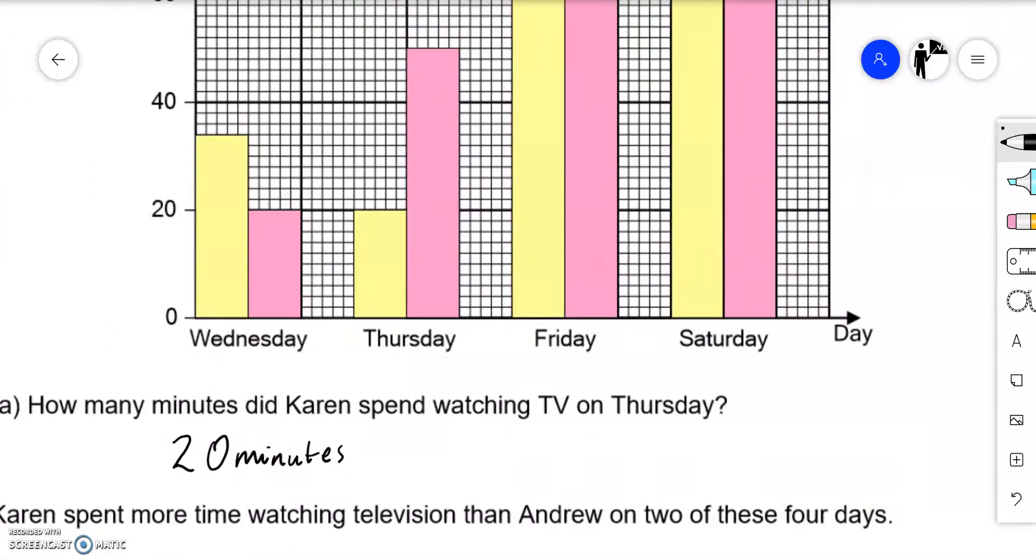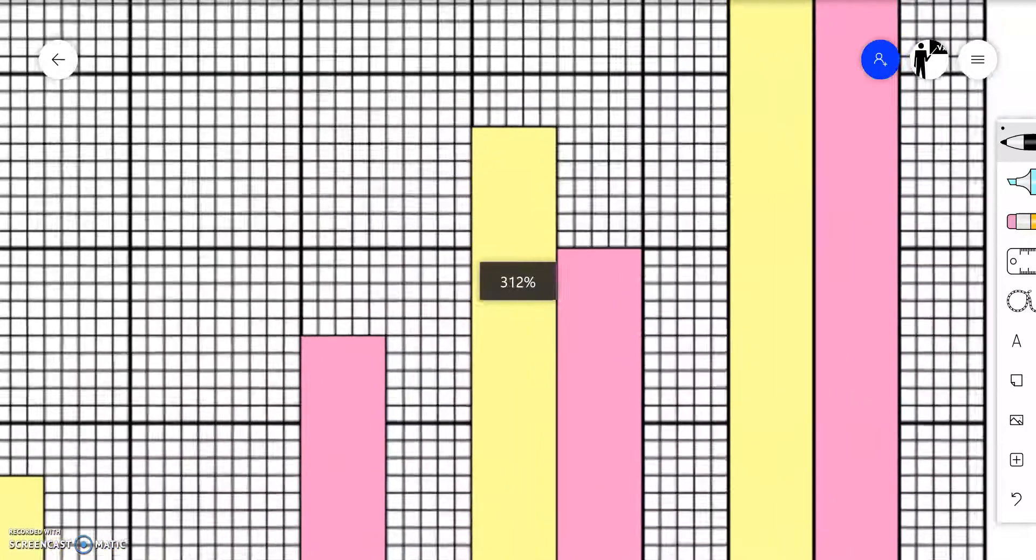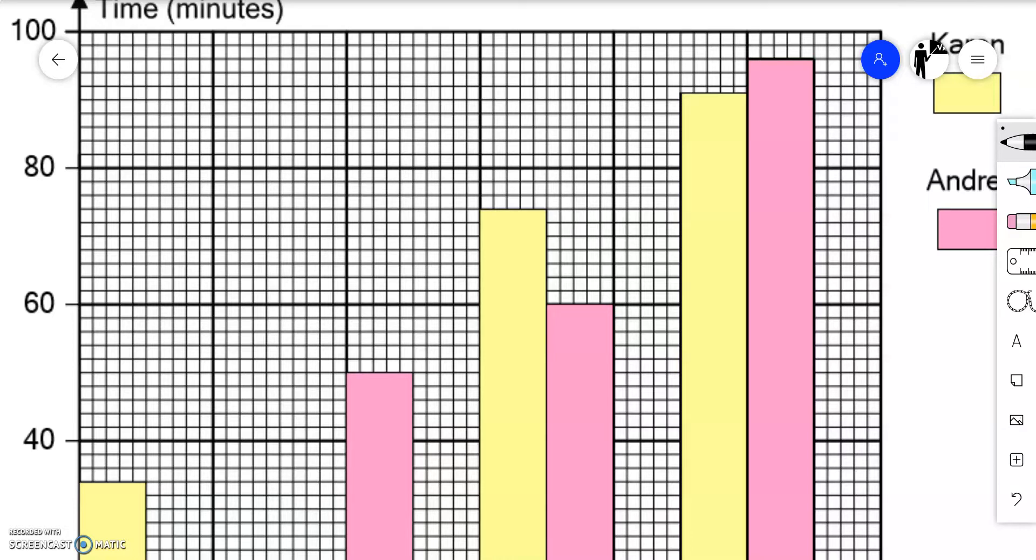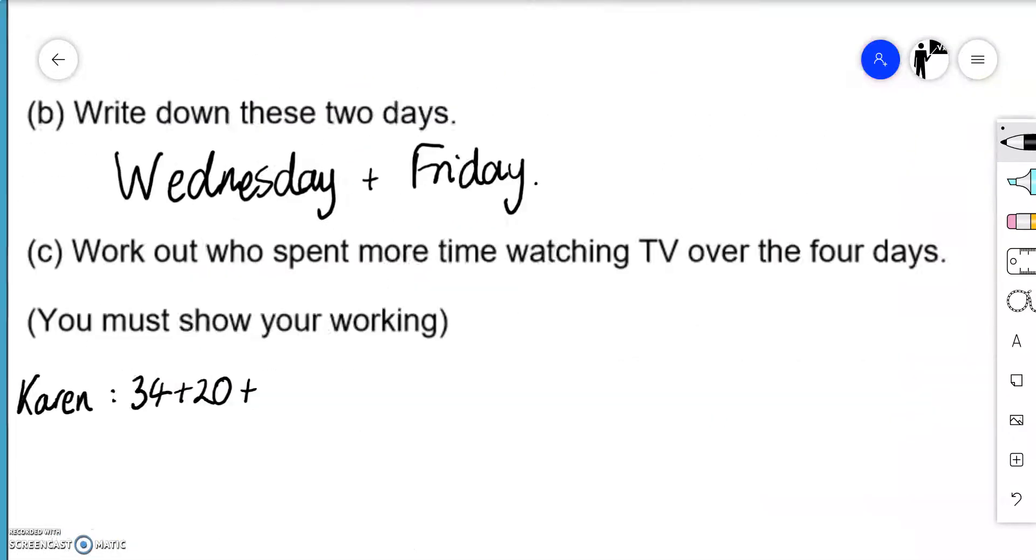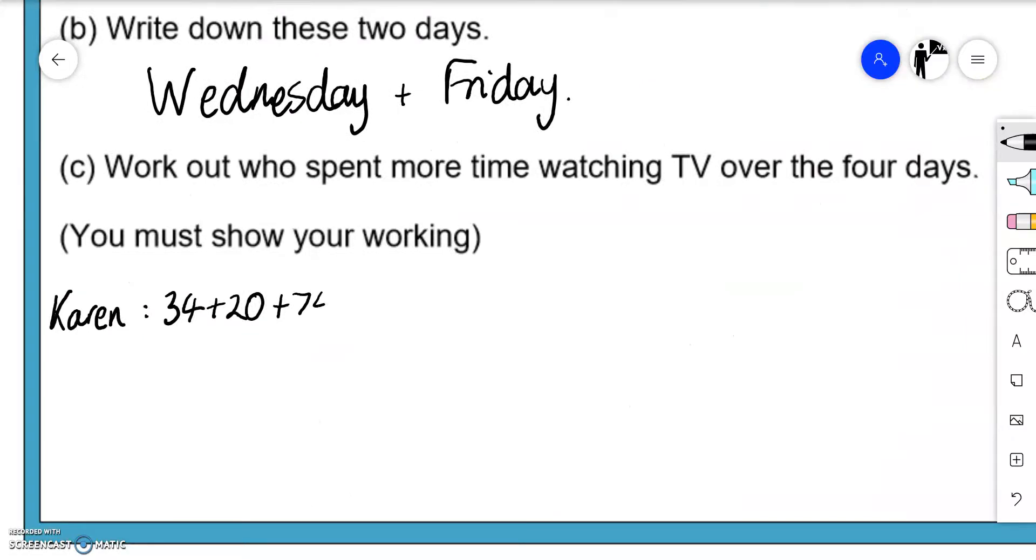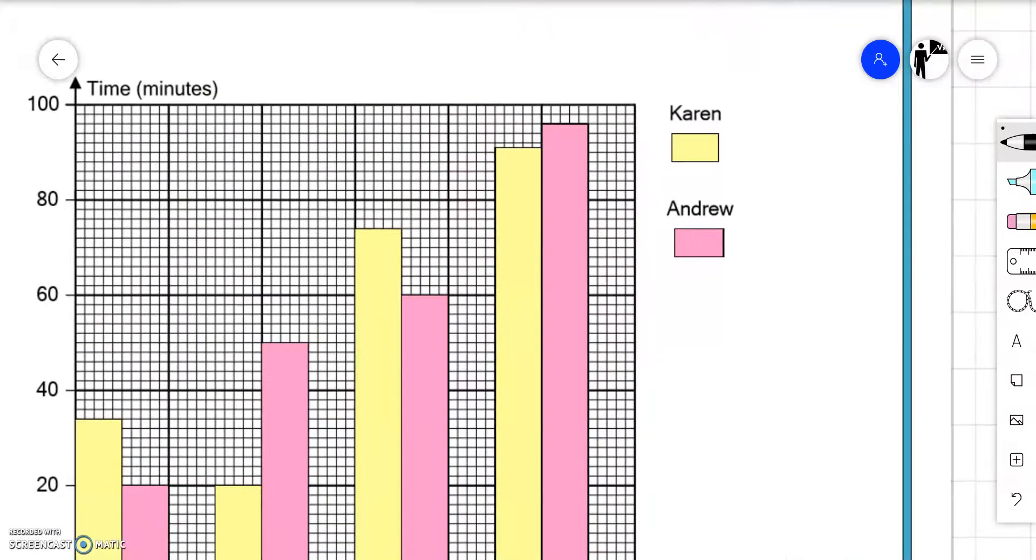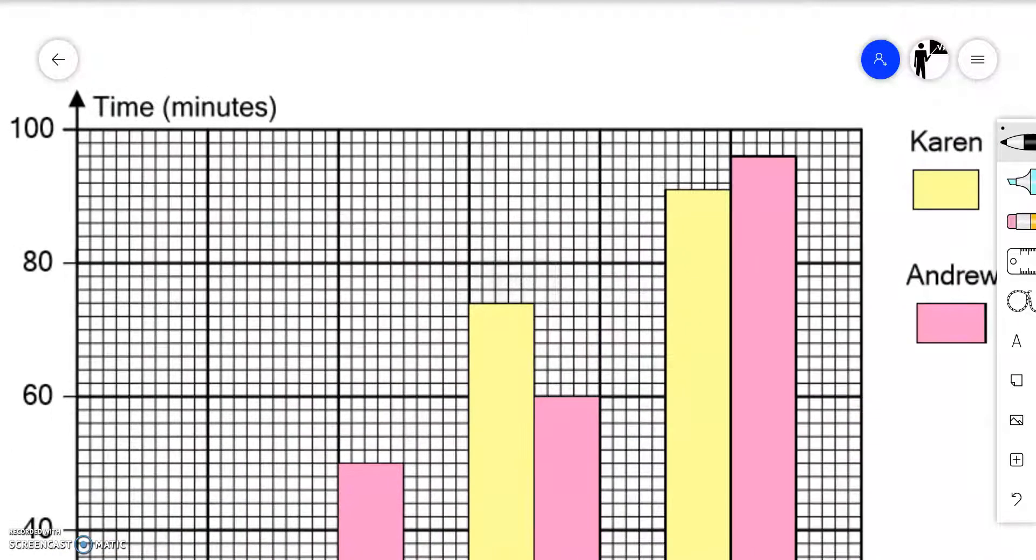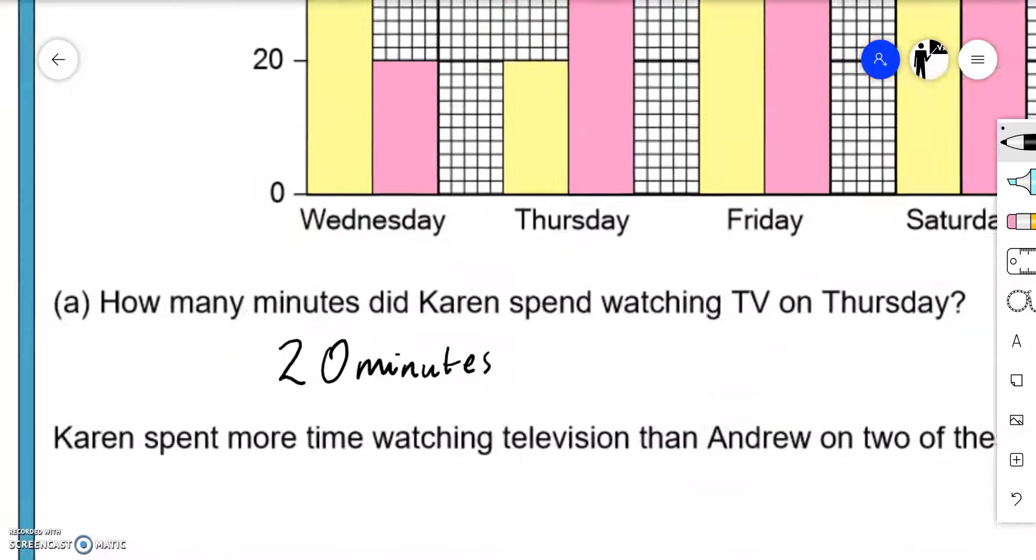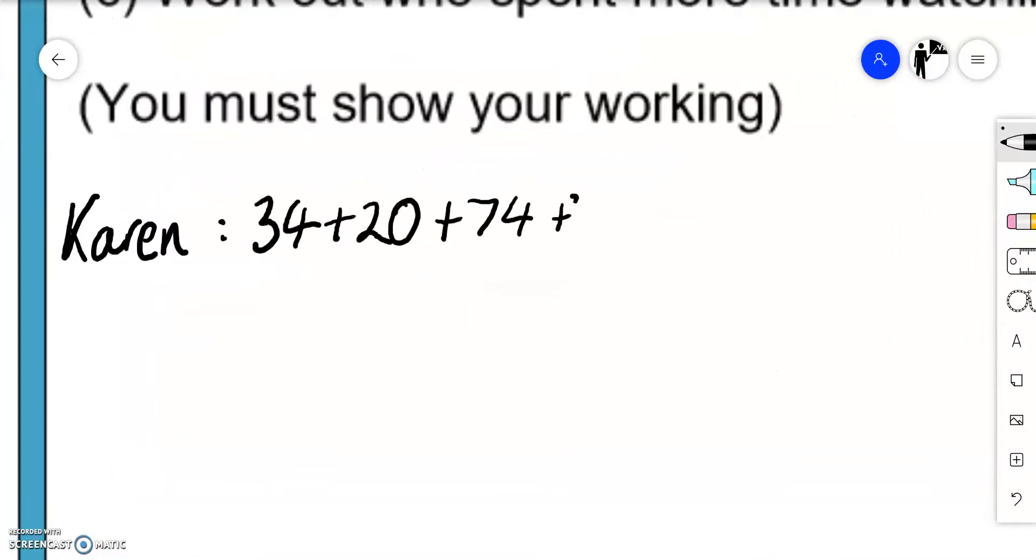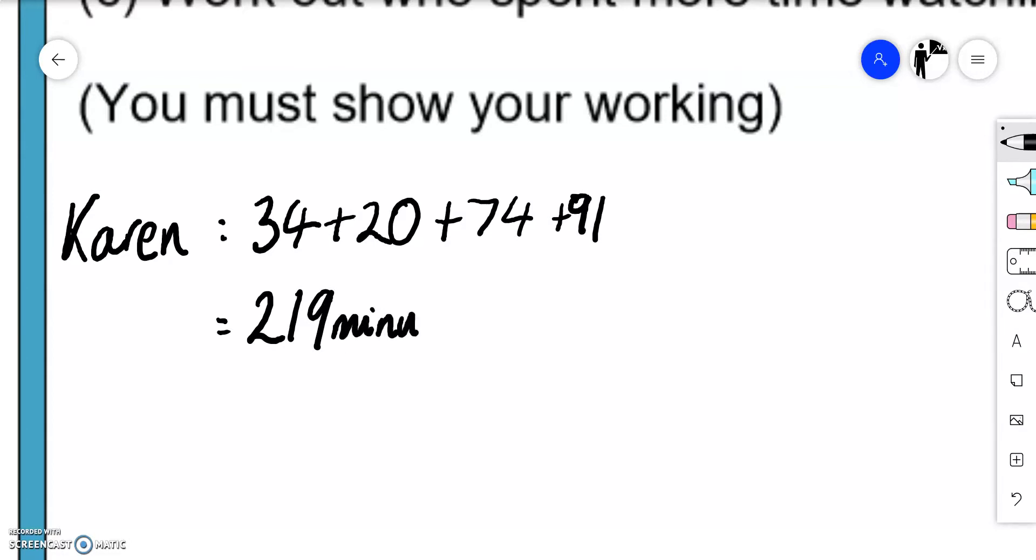On Friday she watched a bit more. 60, 62, 64, 66, 68, 70, 72, 74 minutes. And finally on Saturday it is 82, 84, 86, 88, 90. It's not 92, it's in the middle so it's going to be 91 minutes. So 34 plus 20 plus 74 plus 91. Altogether Karen watched 219 minutes across these four days.